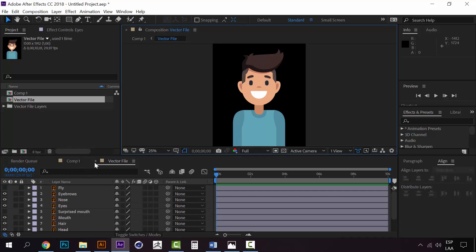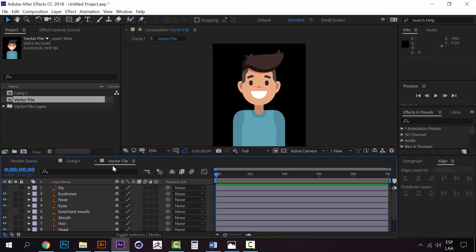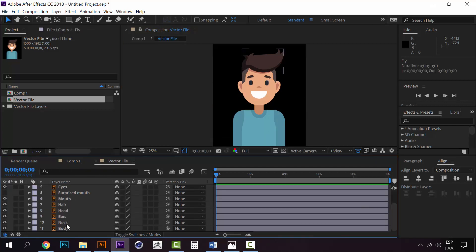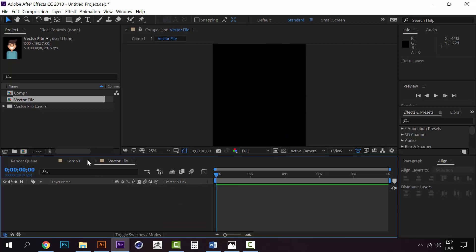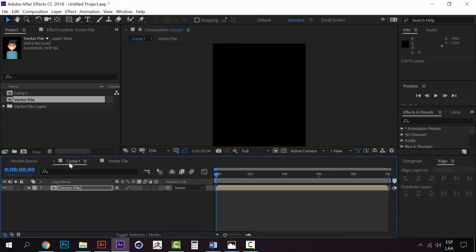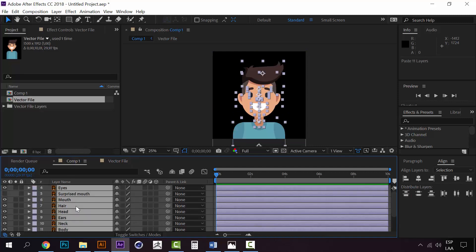This is a pretty cool trick. Now, to work properly so we don't have so many compositions, just take all these layers, press Control X to cut them, and paste them right here.